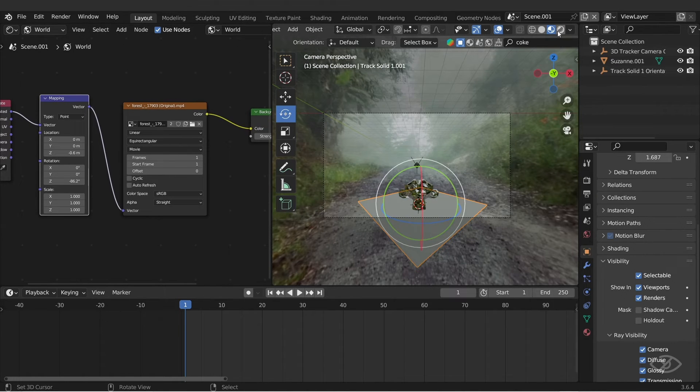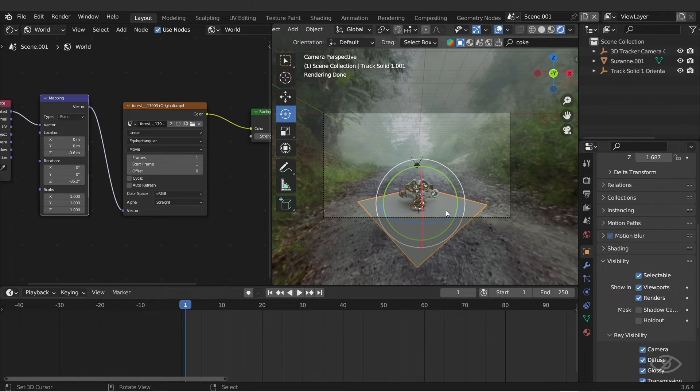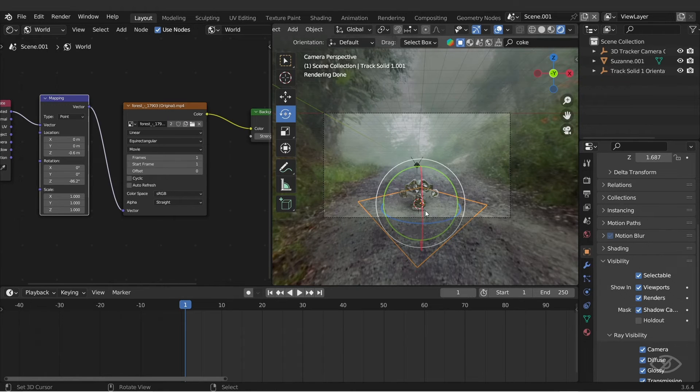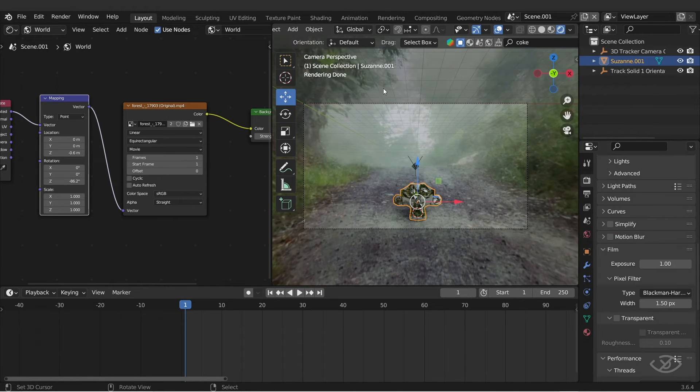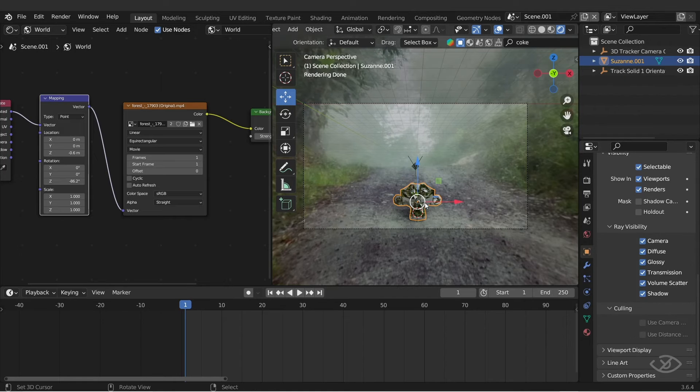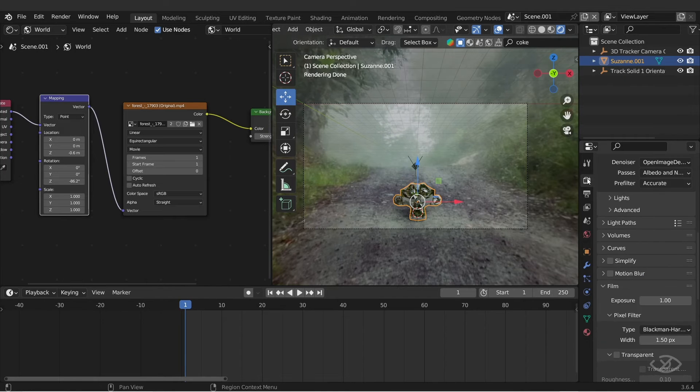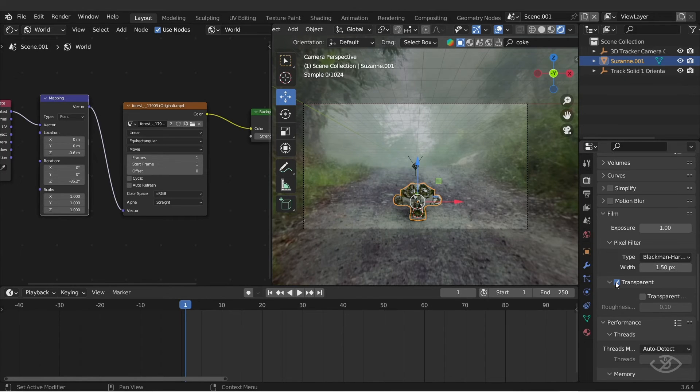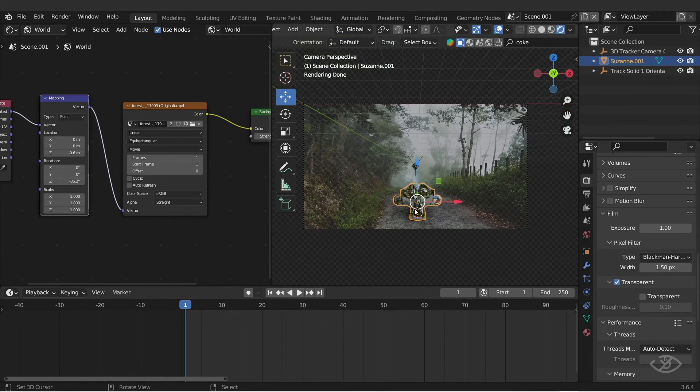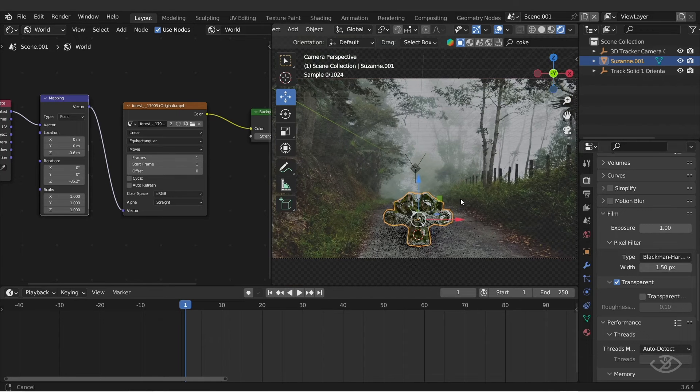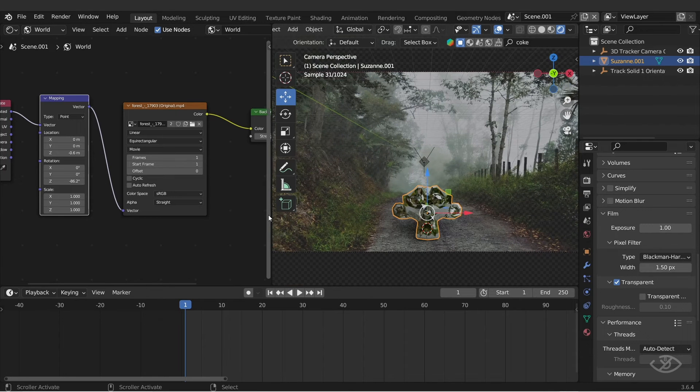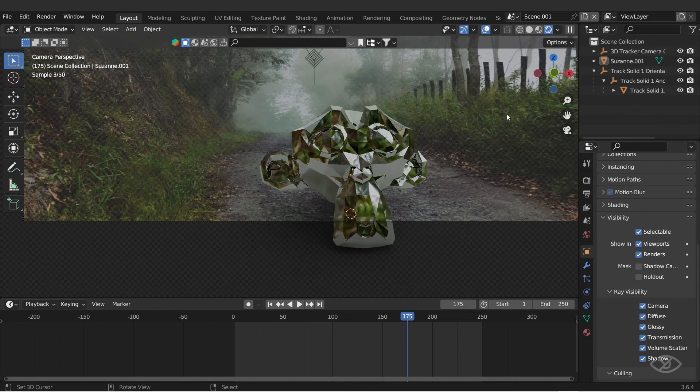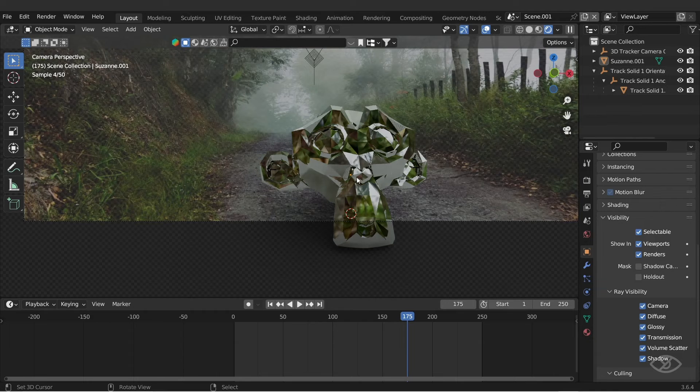This now looks good. Now go to render view, activate the shadow catcher on the object panel. This is to replace the plane with shadow. To make the shadow appear, go to the render panel, film, turn on transparent to hide the environment texture. As you can see, our 3D object is now casting shadow on our footage.